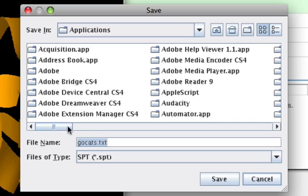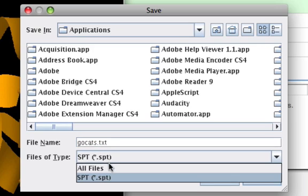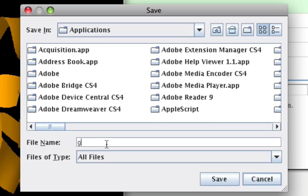When saving a state file, be sure to change the file type to All Files and save it as a .txt.